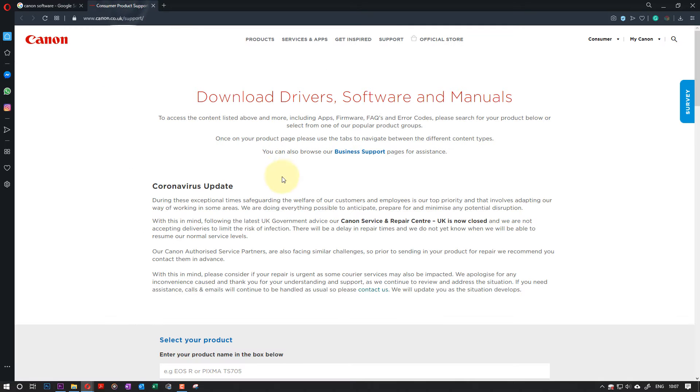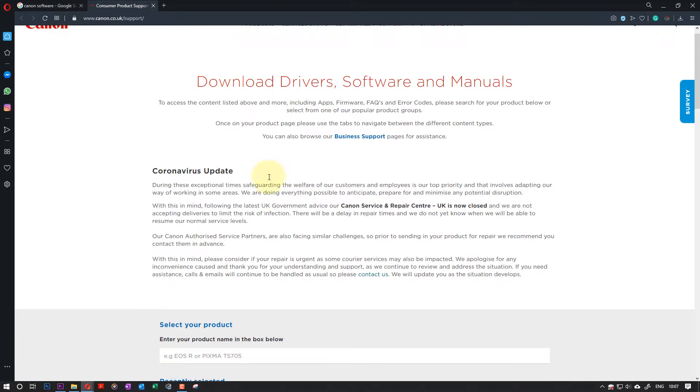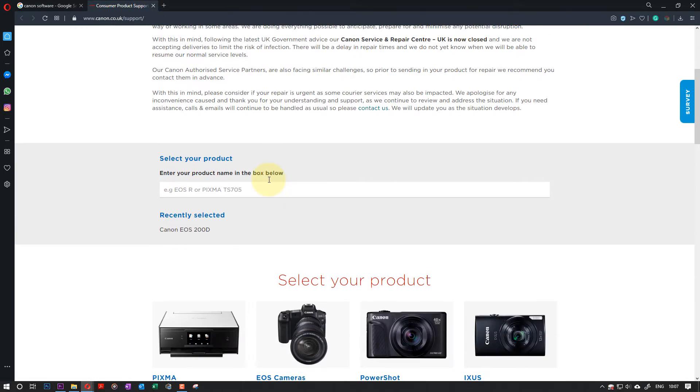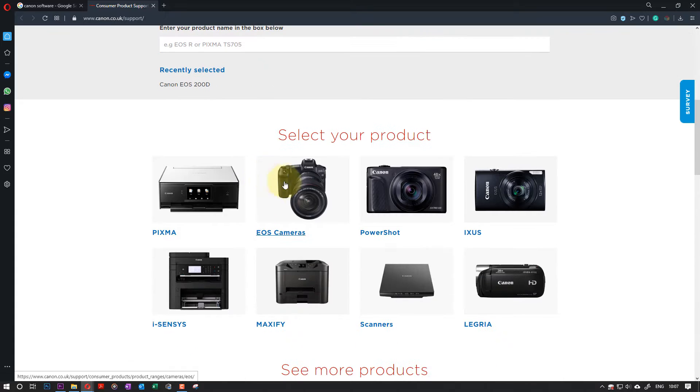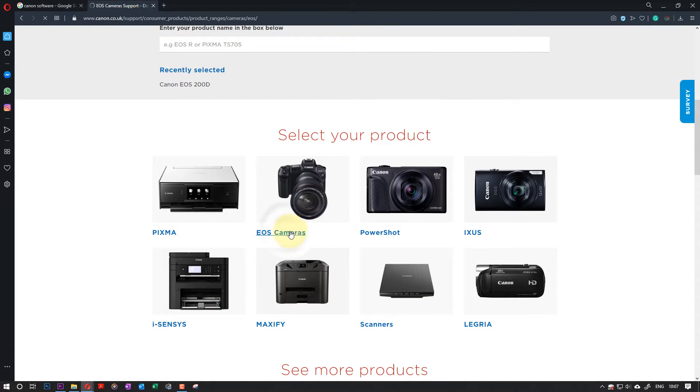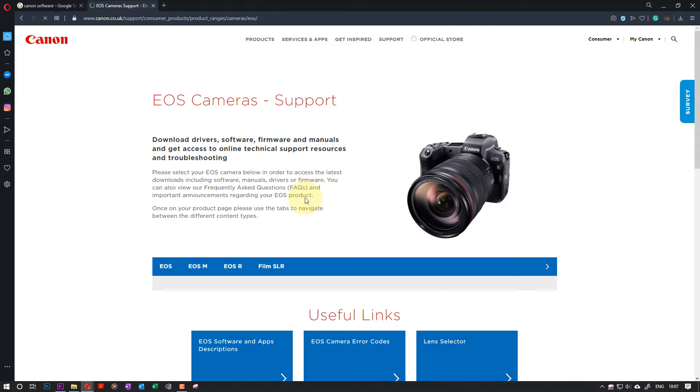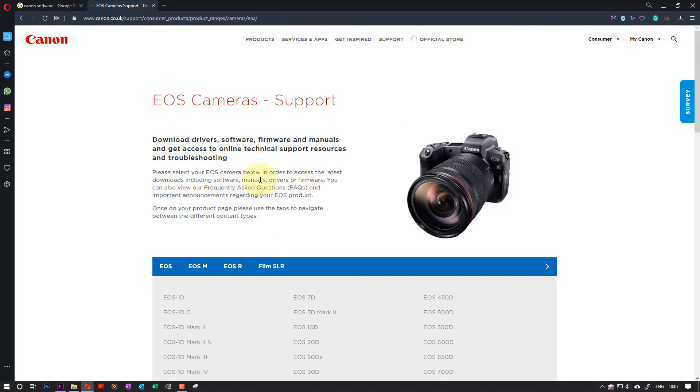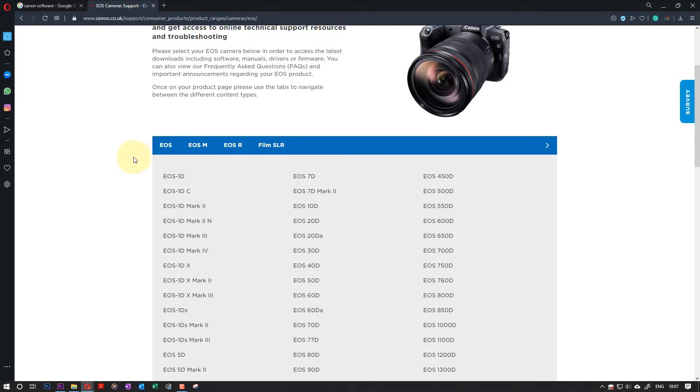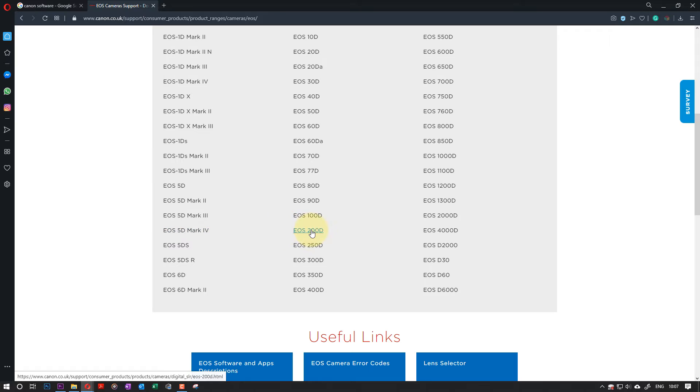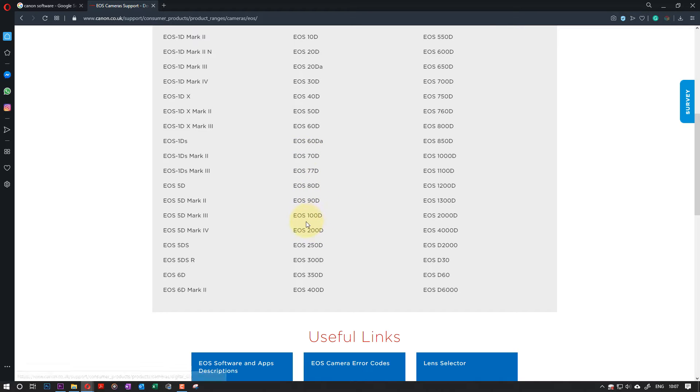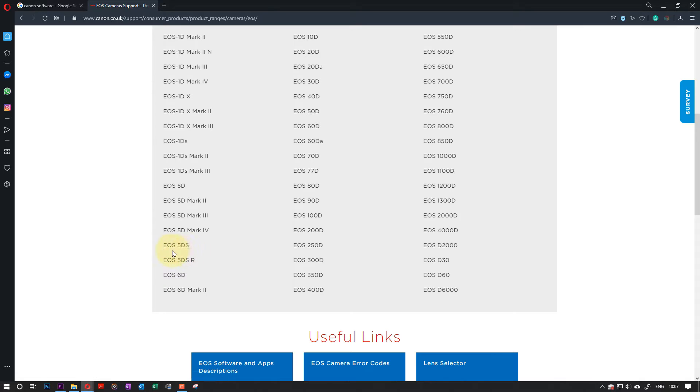Once you're in the Canon website, you need to go to EOS Camera if that's your camera type. Then you need to select the right model. My camera model is EOS 200D, and in US it is called EOS 70D. They are the same, but again, you select your right type of camera.